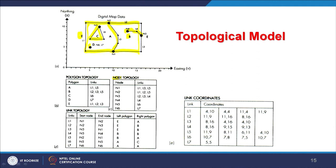The node topology table stores each node and its associated links. For example, node 1 is made from three links: L1, L3, and L5. Node 6 has only link L7. The link topology table stores the begin node and end node for each link. For example, link L1 starts at node N1 and ends at node N2.